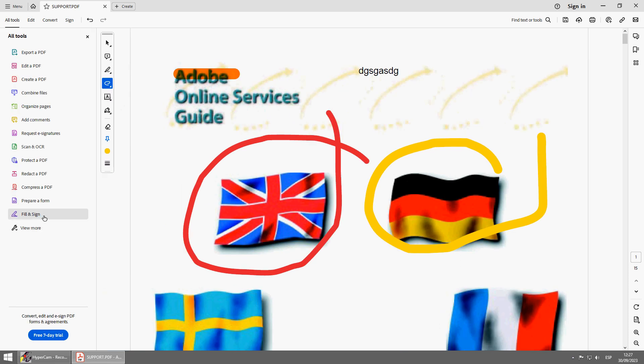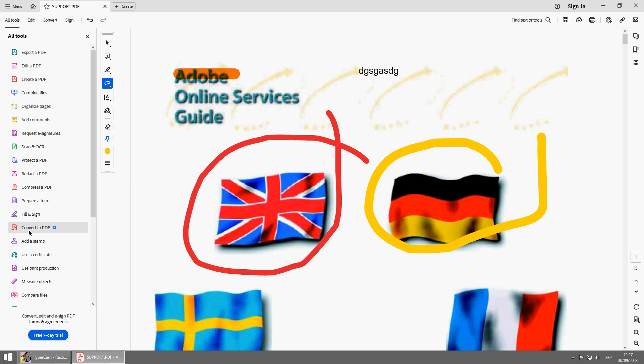Here you have many other things, including the Digital Signature and User Certificate. OK, see you next time!